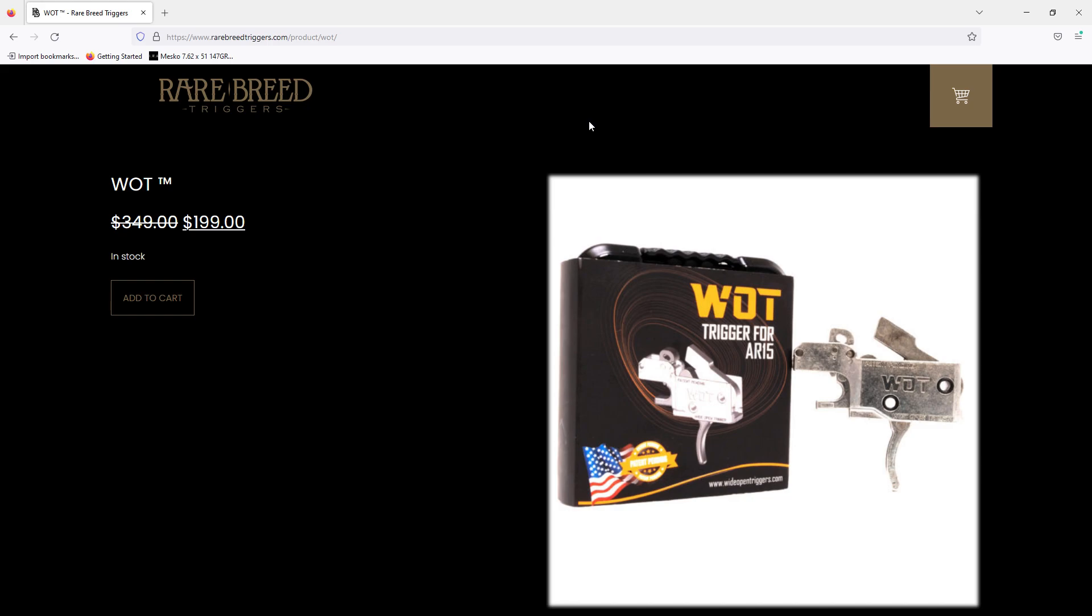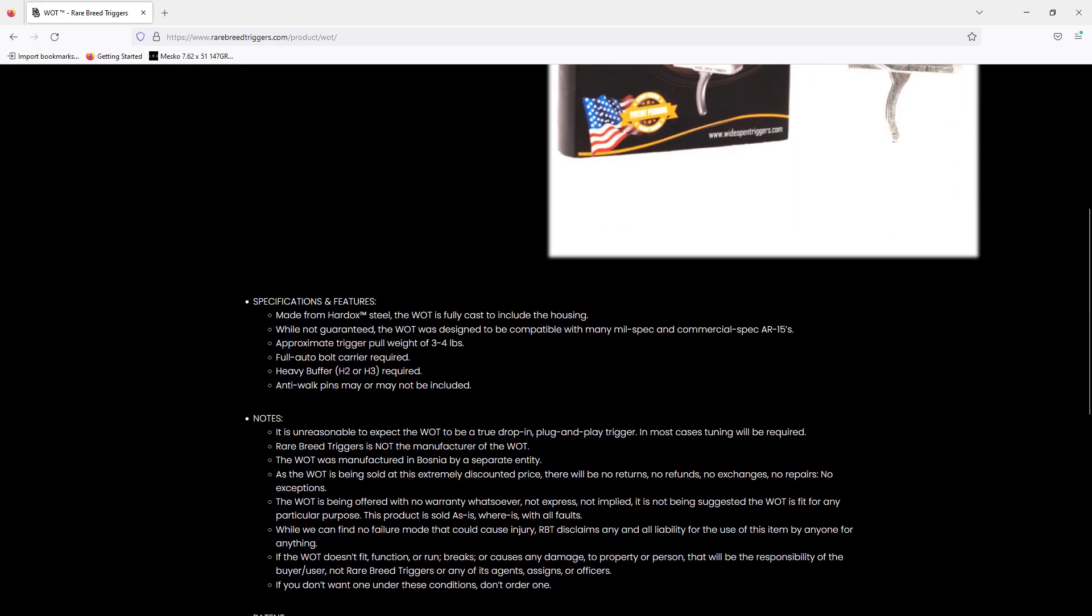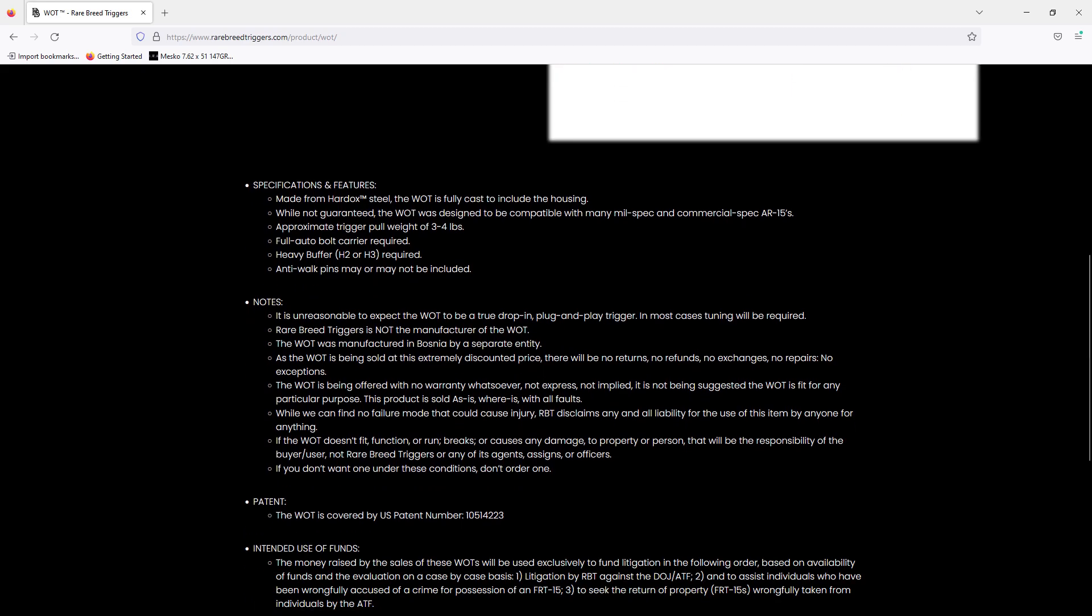Rare Breed is selling the WOTs. I'm assuming that in their patent settlements they ended up with these triggers. I think it's a pretty safe assumption, though I don't obviously know that. And they're selling them dirt cheap compared to what they were selling for originally.